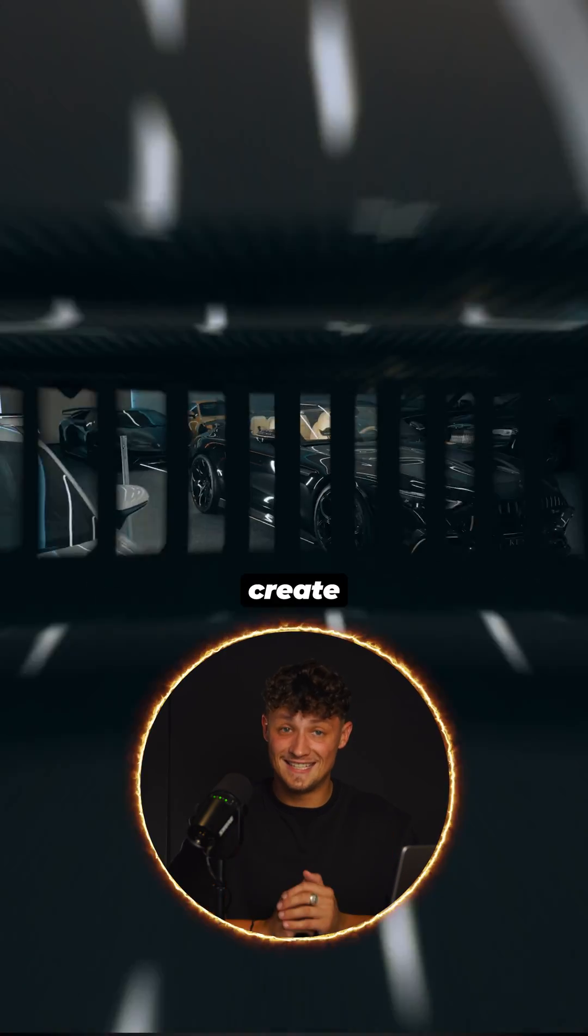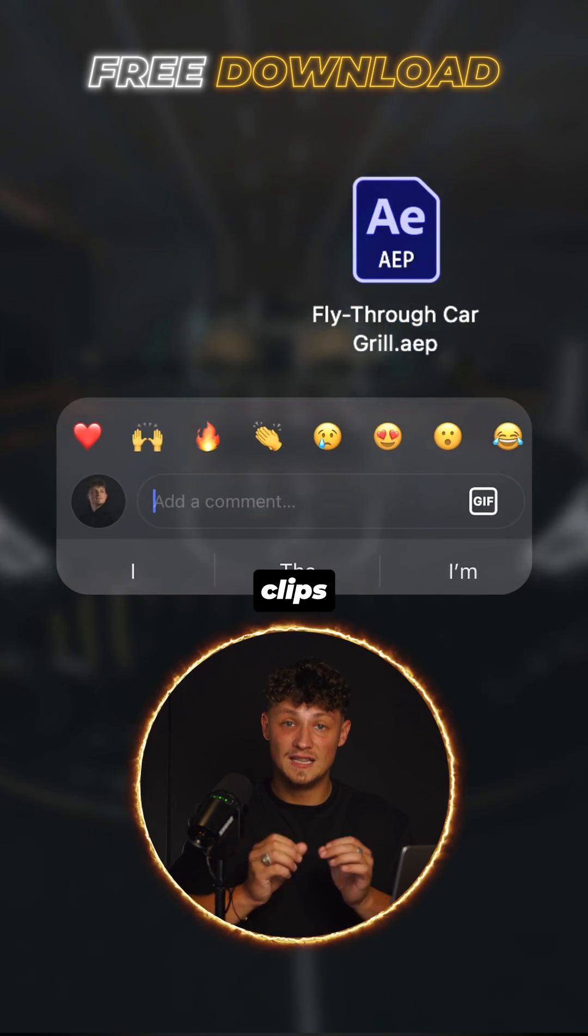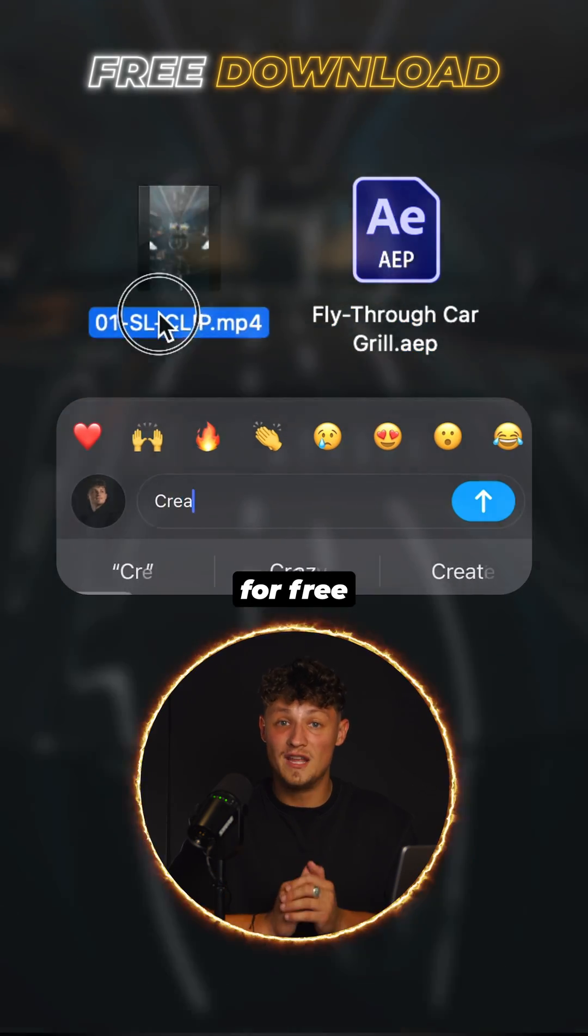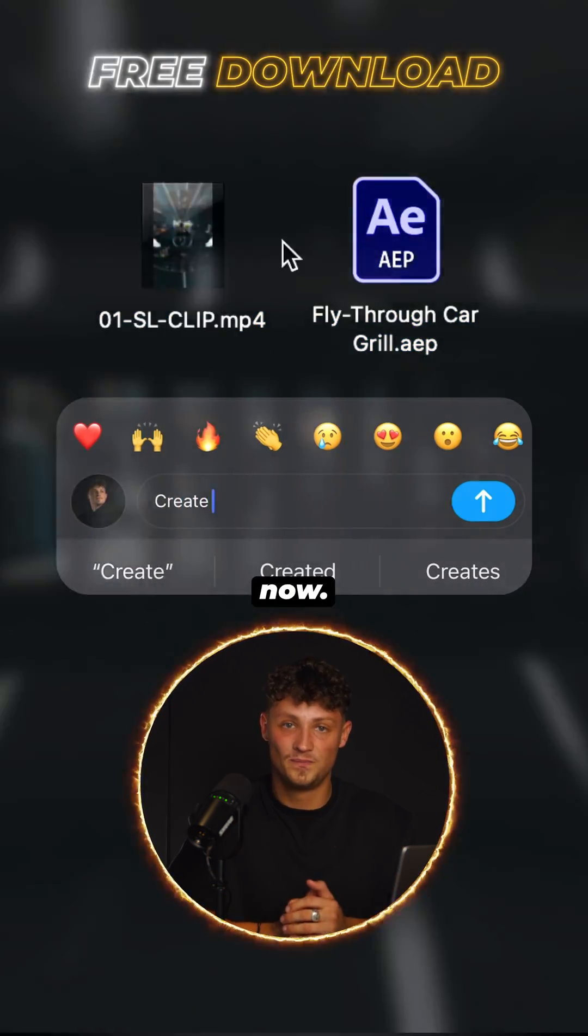Comment 'create' and I will send you the raw clips for free so you can follow this tutorial right now.